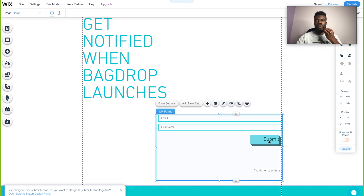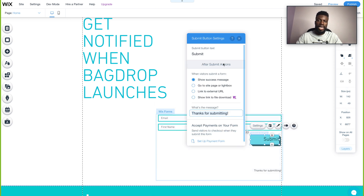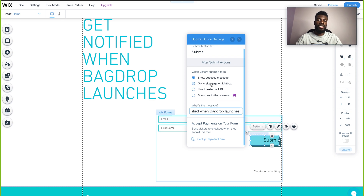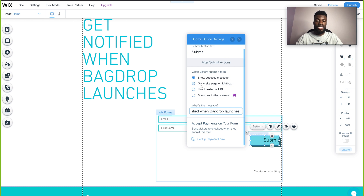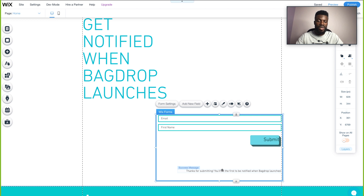If we want to see what happens after users click submit, we can set that action inside the Wix editor by clicking on the button and clicking settings. This brings up the 'after submit actions' — when visitors submit a form, what do we want to do? Right now I just want to say thanks for submitting the form. You also have options to link to an external URL, go to a different site page, or even set up payment forms. But for now we just want users to submit, and when they do, the thank you message will say: 'Thanks for submitting. You'll be the first to be notified when Backdrop launches.'